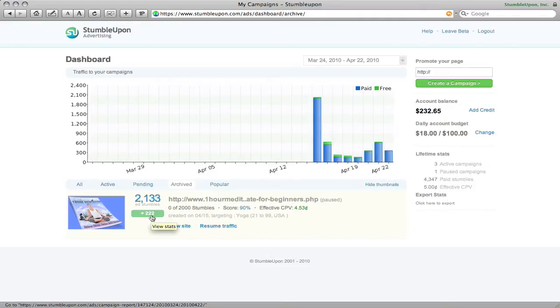So essentially what happens is as people use the StumbleUpon system and they rate your feeder content as good, other people then will naturally come across it in the system not as an ad but as an actual Stumble.